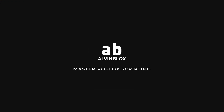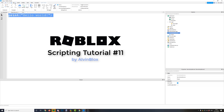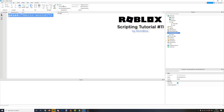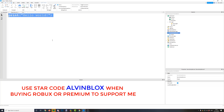Hello and welcome to episode 11 in my scripting series. Today we're going to be looking at if statements. If statements allow you to run code depending on whether something has happened, or if a condition that we tell the script is true or not.